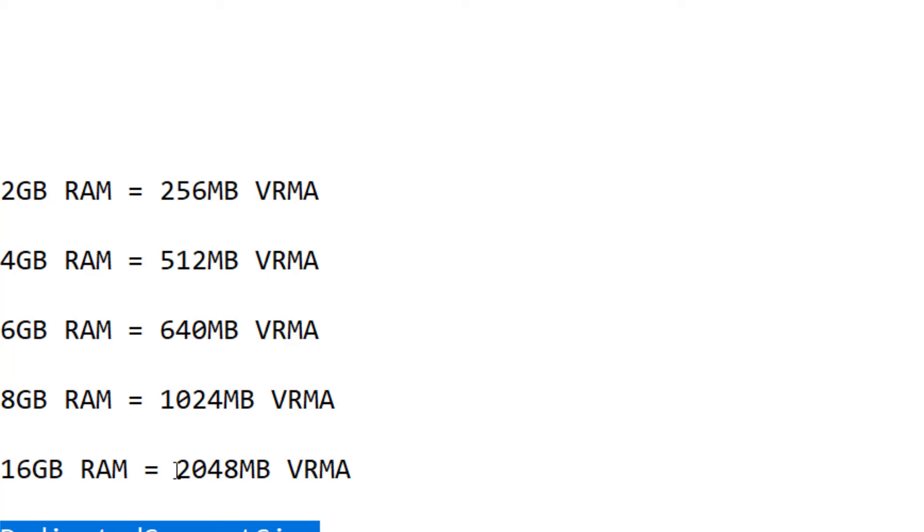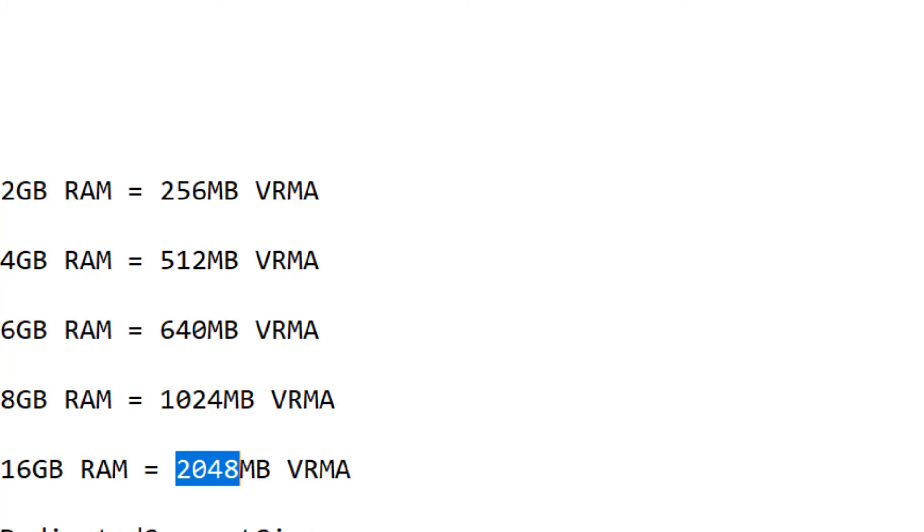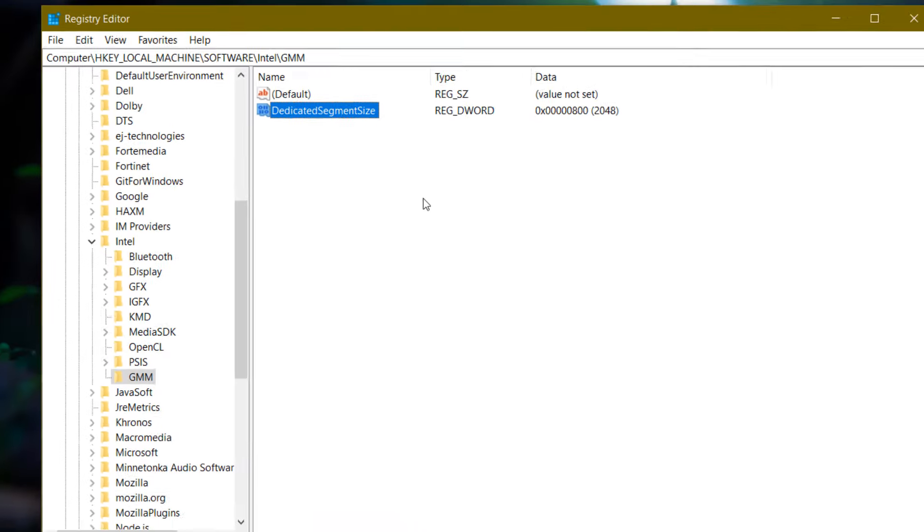I have 16 GB RAM, so I am going to put 2048. If you have 4 GB, you can put 512. According to your RAM, you can put the value. Before that, you need to select Decimal, paste here, and click OK. We are done.